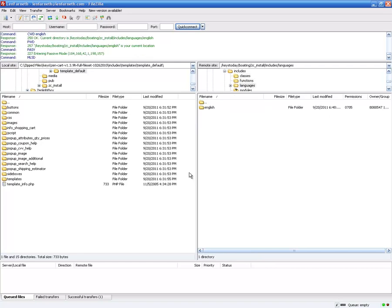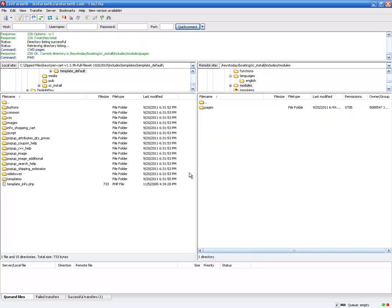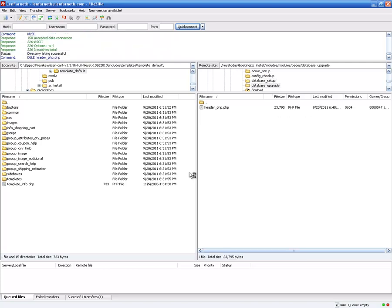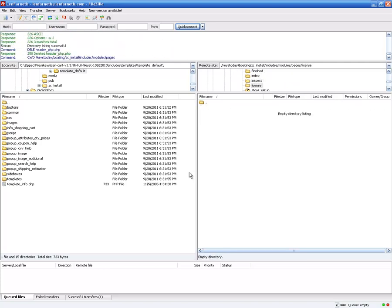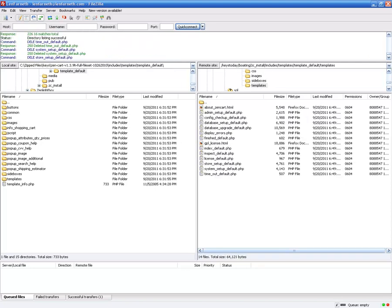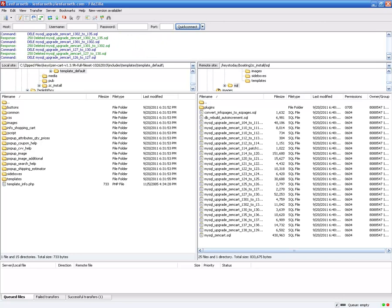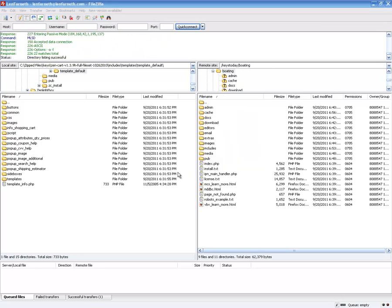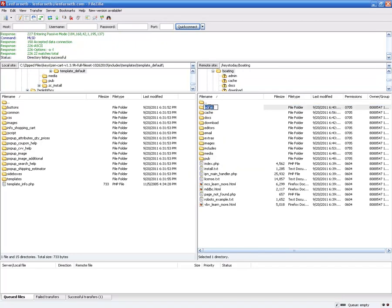The next thing to do is rename the admin folder to something else. It won't let you keep the admin folder named 'admin.' Not only do you have to rename the admin folder in FileZilla, you also have to rename it in the configuration file. Since I'm running out of time, I'll go ahead and rename it — I'm going to call it 'zzzadmin.' That's the FTP part done.